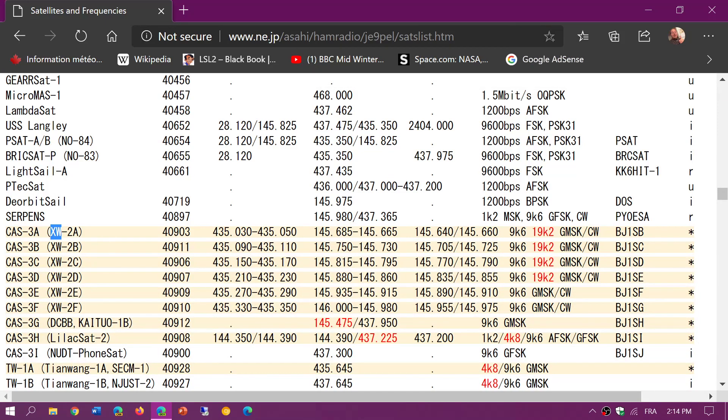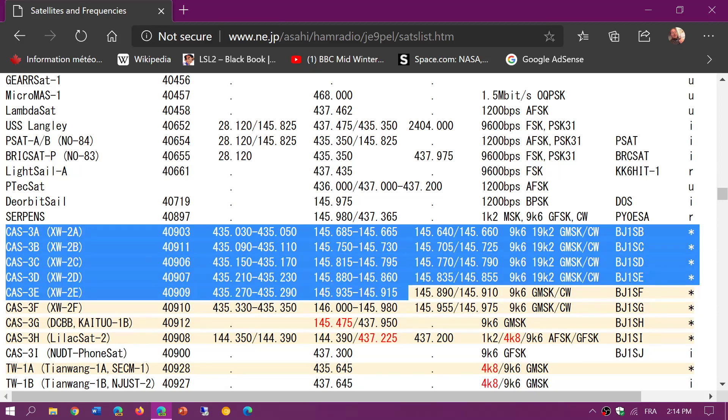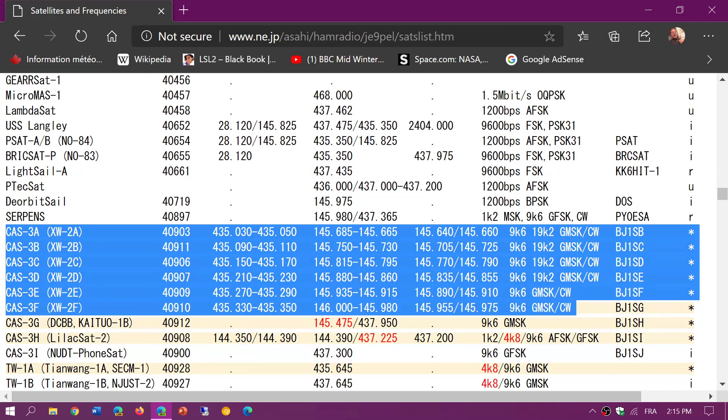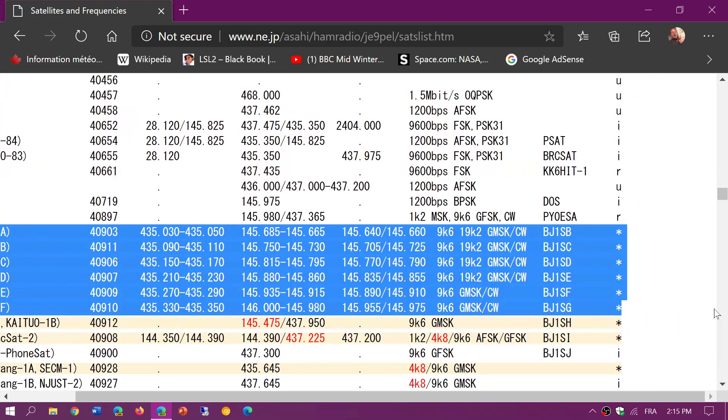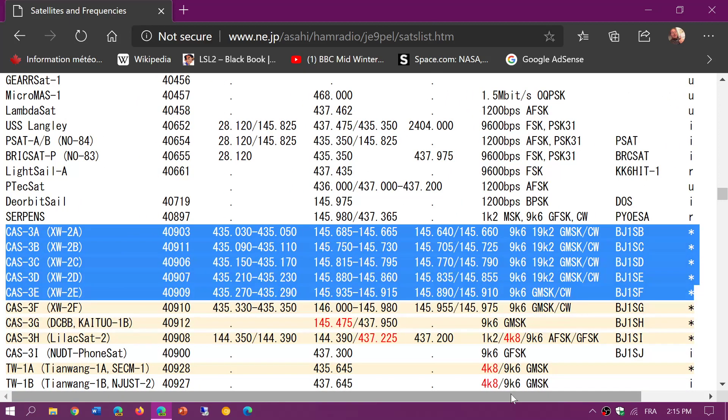So XW 2A, B, C, D, E, and F, also known as CAS 3A, 3B, 3C, 3D, 3E, and 3F. They're the same satellites. These satellites are all right now in yellow here, so that means that they are technically working and have been monitored. I've seen a couple that seem to maybe be defective, but some of them actually do work well.